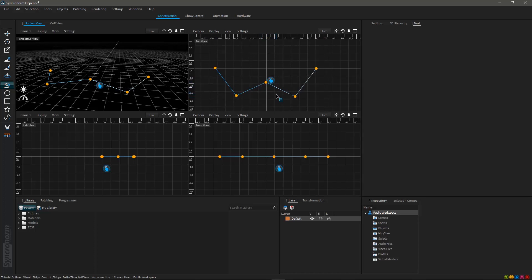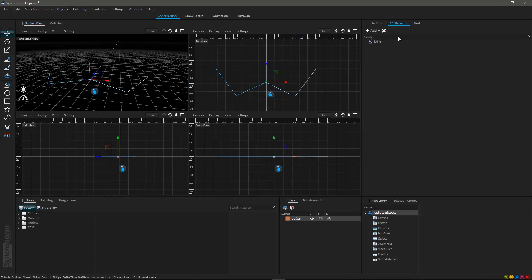As soon as you are pleased with your spline arrangement just hit the escape key to confirm your form. You now will automatically leave the spline tool as well. Now Deepense 2 has created a spline object also viewable within the 3D hierarchy window.